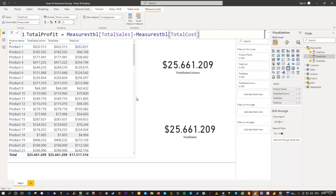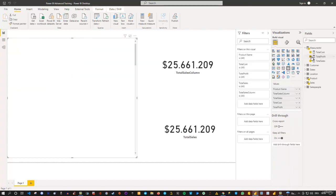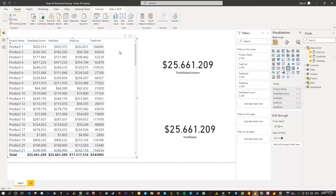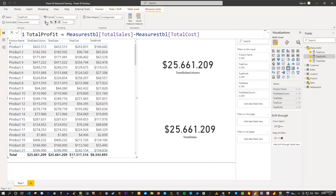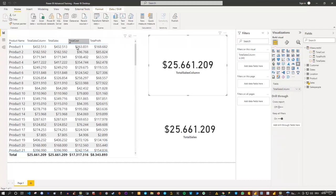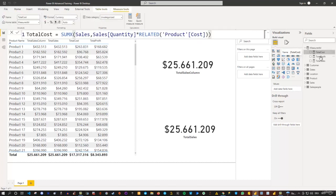Let me select the table, click on total profit, and you see we also have a total profit column — though it's not yet formatted. Let me select total profit and apply the dollar symbol for proper formatting. You'll see that total sales minus total cost gives you exactly the total profit — so 25 minus 17 gives those 8-point-something million. You can not only create measures based on columns, but you can also subtract and work with measures directly.